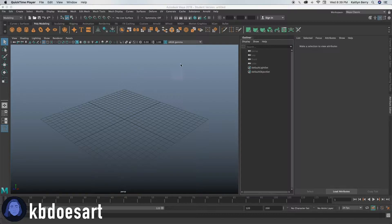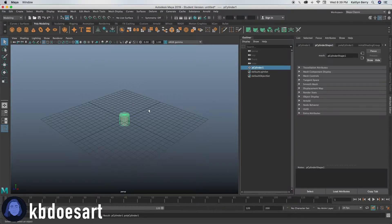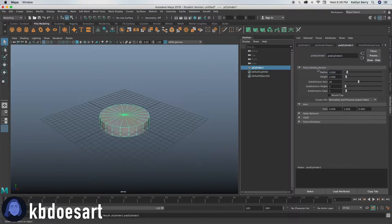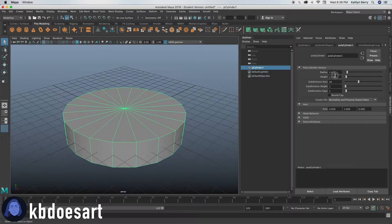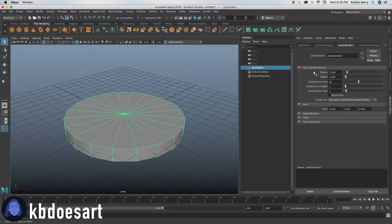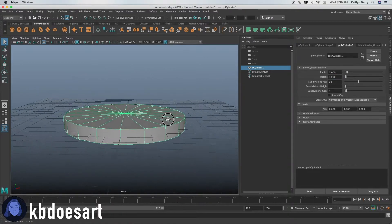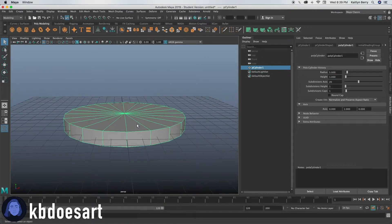Go ahead and start a new scene and then just make a cylinder and we're gonna make this pretty big. Let's do like five radius and then make it like a one height. That should be good.